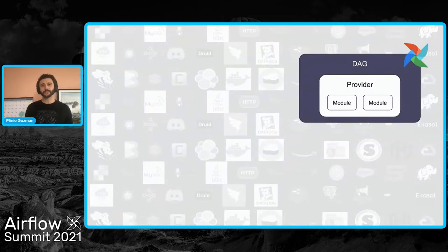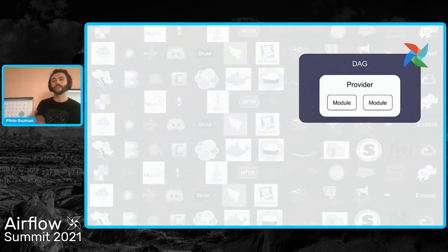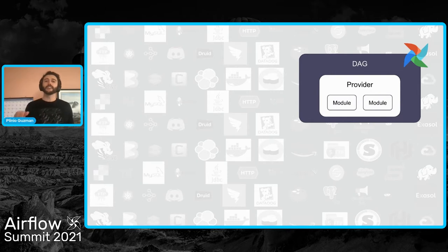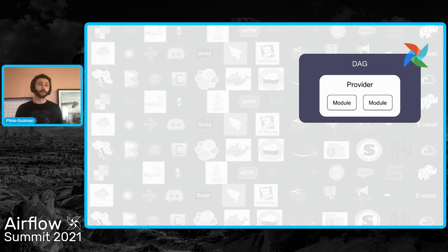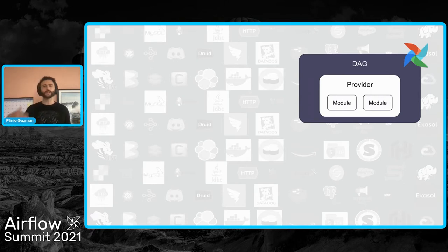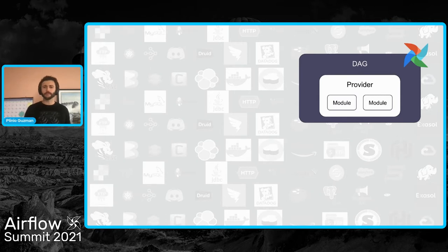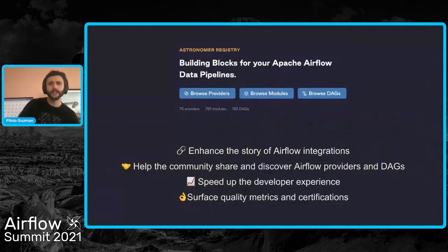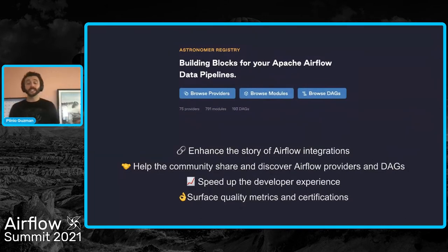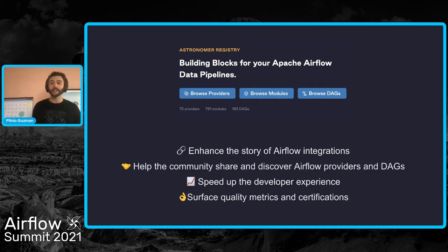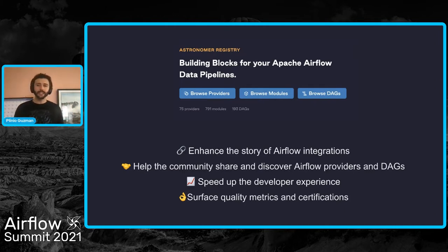And now you might be asking yourself, with all these providers that are available, how do I navigate to find the ones that I need for my particular pipeline? And how do I build my own providers and DAGs in order to contribute them to the community and share them with my team? Well, queue in the Astronomer registry. The registry aggregates the best bits of Airflow ecosystem so developers can discover and share the integrations that they need.